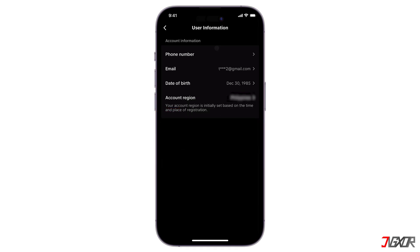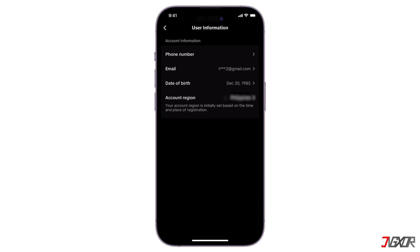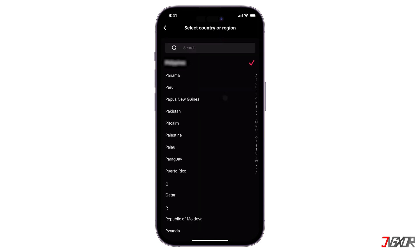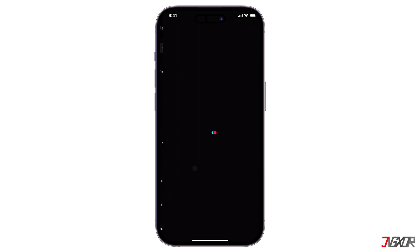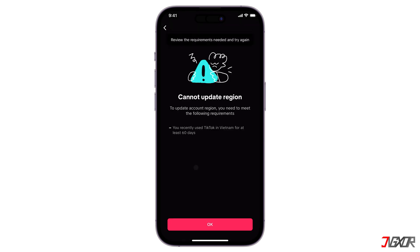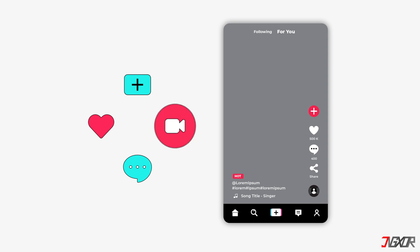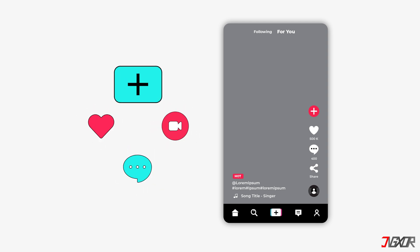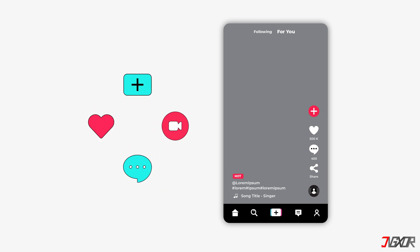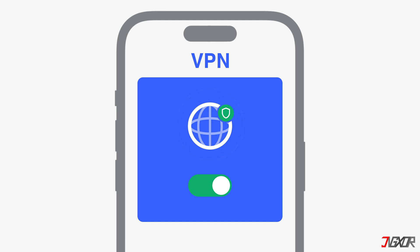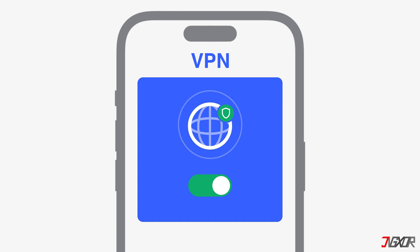Your account's region is automatically set based on your registration location. Now when you try to change the account region directly on TikTok — for example here, Vietnam — you will be informed that you must actively use the app in your new location for a minimum of 60 days to switch regions. This means you need to regularly scroll through the For You page, watch videos, like, comment, and engage with other users' content. Subscribing to a good VPN can make your work easier, otherwise you really need to move to the country, which is often not very practical.